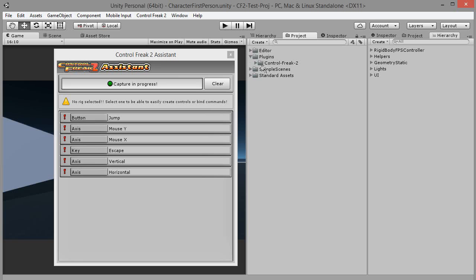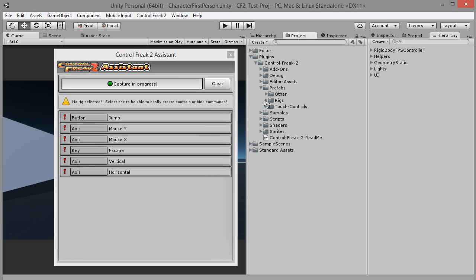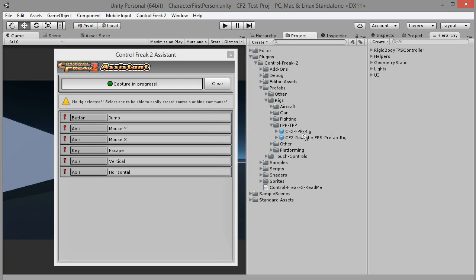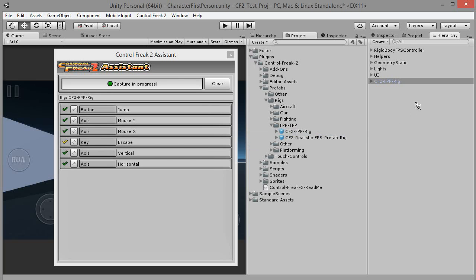Go to plugins, Control Freak 2, prefabs, rigs, FPP TPP and drag and drop the CF2FPP rig prefab onto the hierarchy tab.